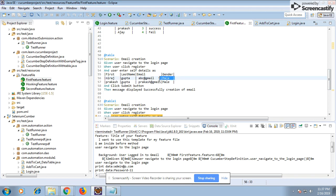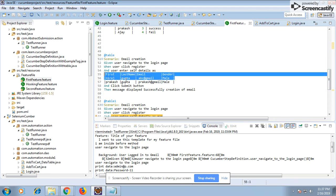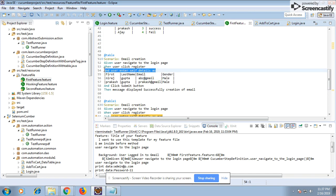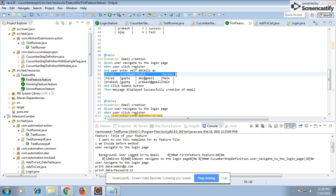When you create a scenario outline with a table along with examples, this set of data will pass again and again with that step — for example, user inter details — because those details are almost fixed across different scenarios. These tables can be passed in different formats. One is a list of list, meaning one list of data, like a data table where you see a set of columns going horizontally.